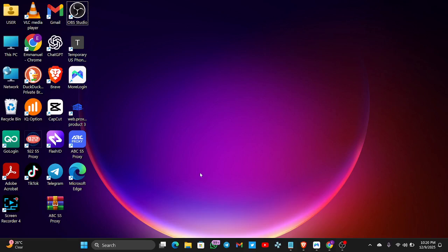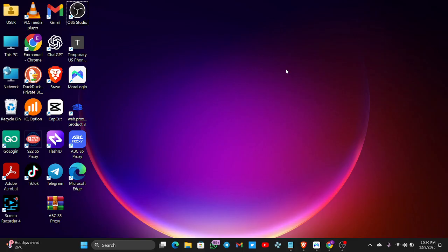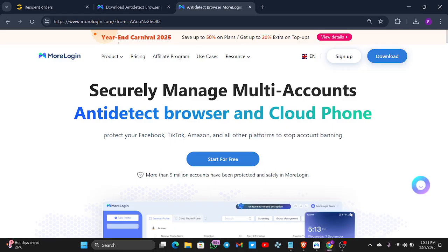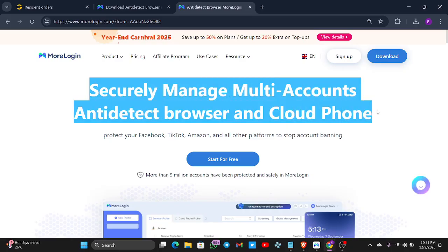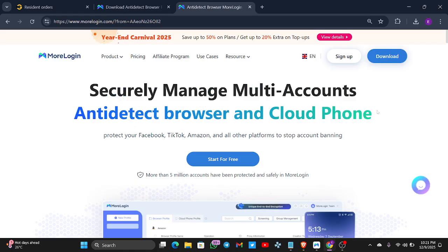Welcome back. In today's video I want to show you how to use Morelogin successfully. You can use their browser and their cloud phone. They are very good and can literally help you hide your IP address and hide a lot of things. They work like a cloud phone and are very cheap. So most of you have been asking me how to use Morelogin, so this is the video.